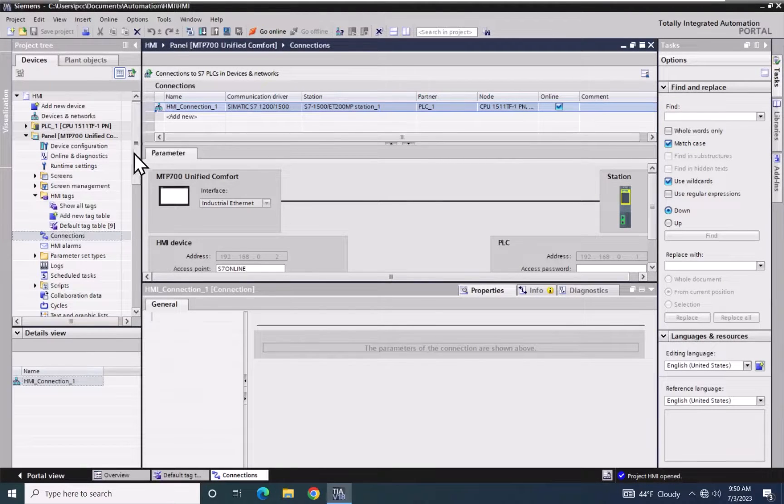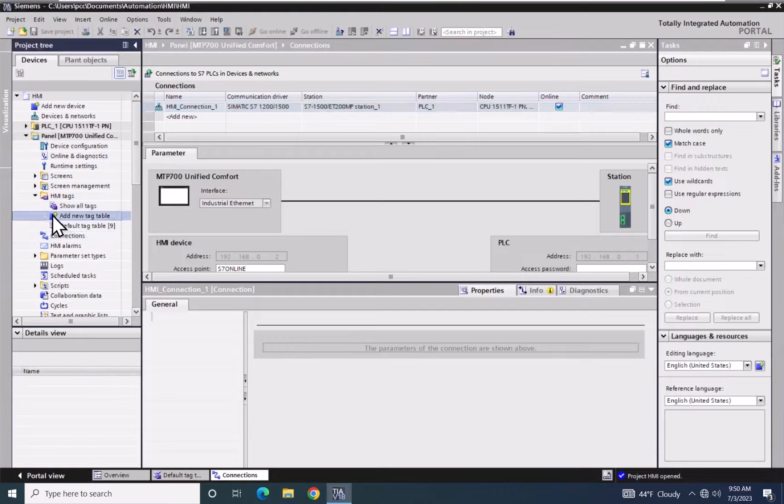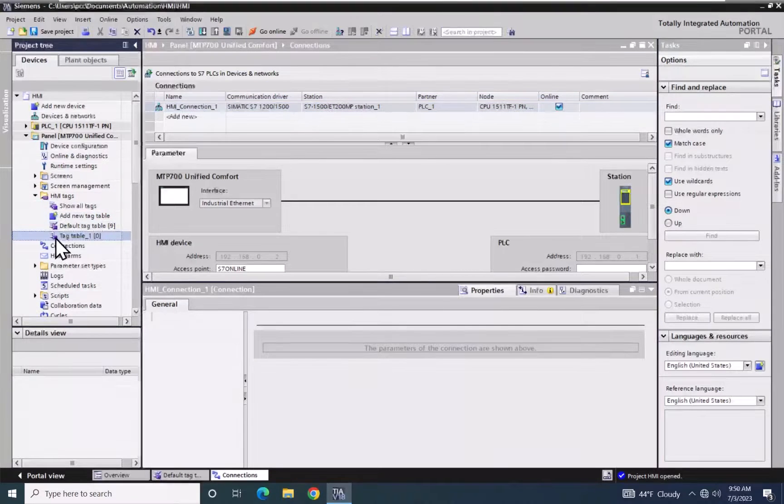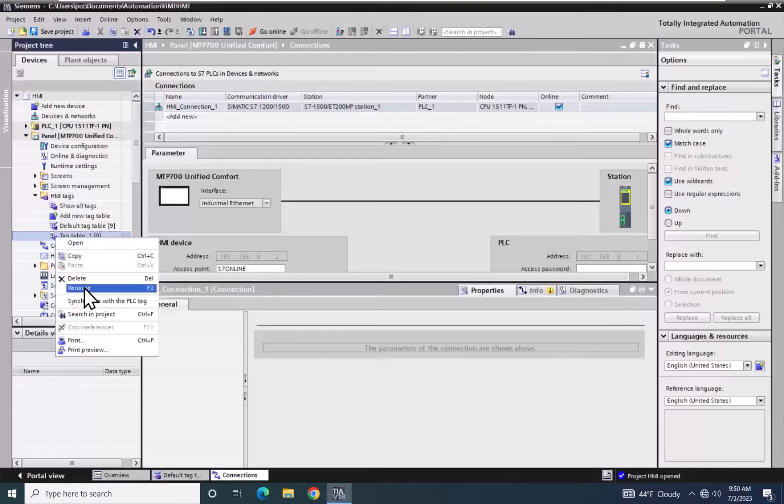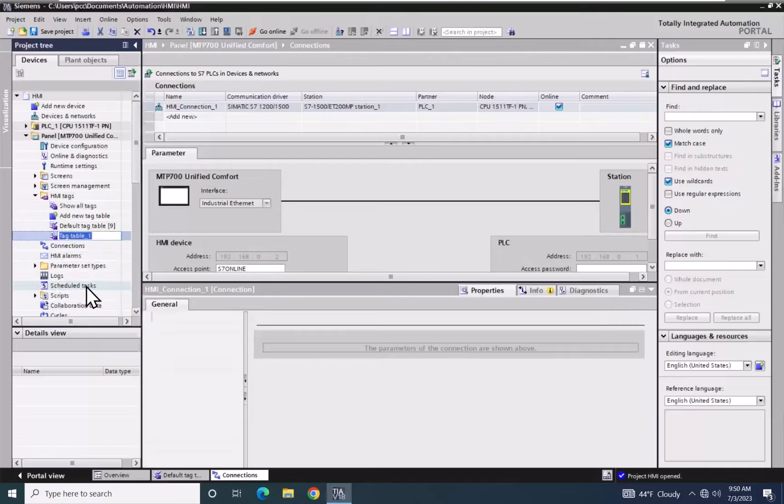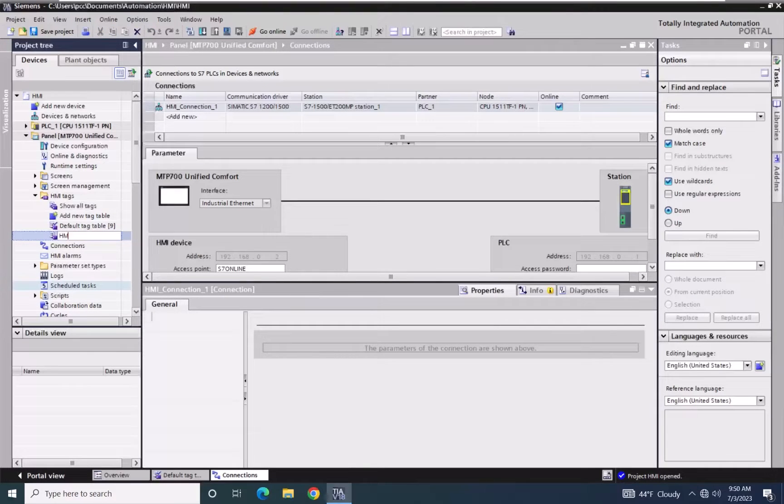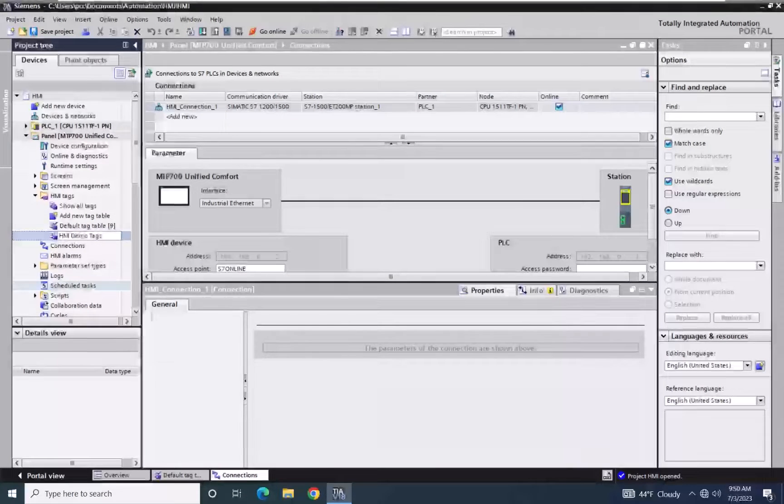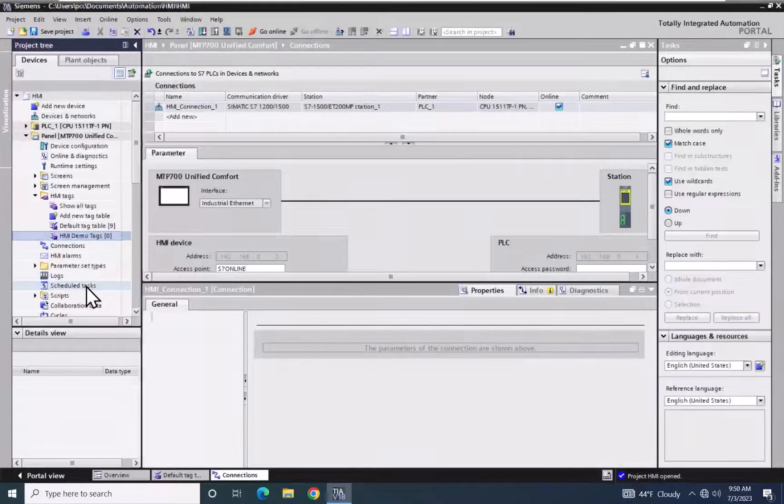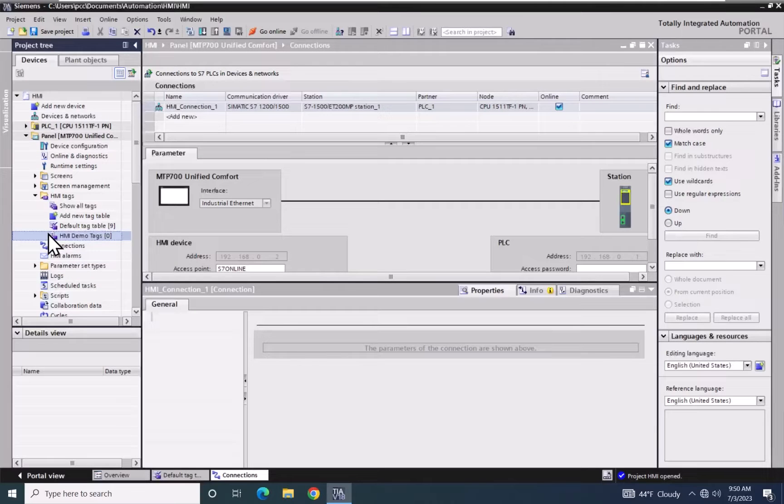I'm going to add in a new tag table, and I'm going to rename it. It is going to be called HMI Demo Tags, and then I will open up the HMI Demo Tags tag table.